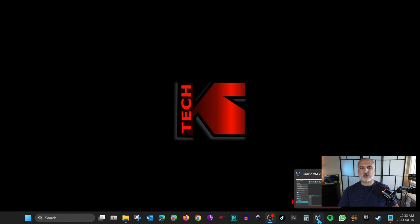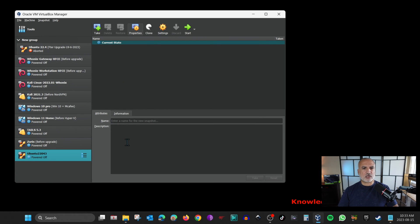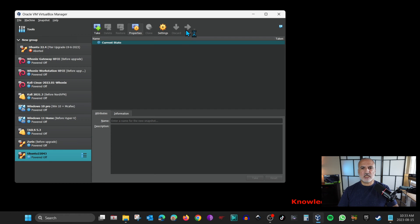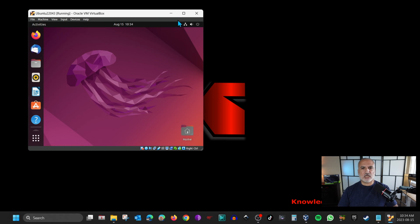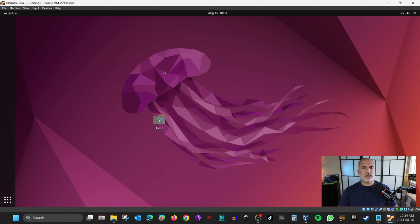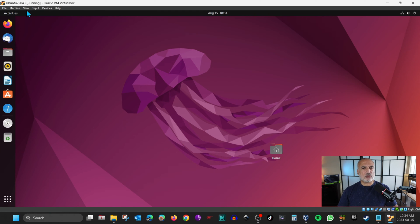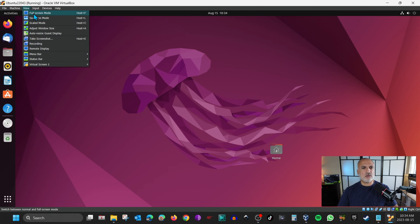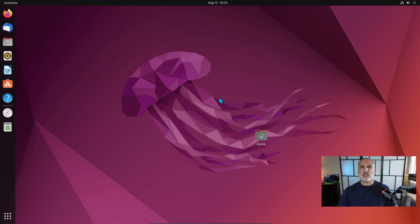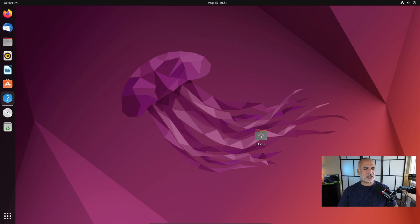Go back to VirtualBox, make sure the virtual machine is selected, and click Start. Log in, and now if you go to View > Full Screen Mode the screen will take up the whole display — this confirms that VirtualBox Guest Additions were successfully installed.